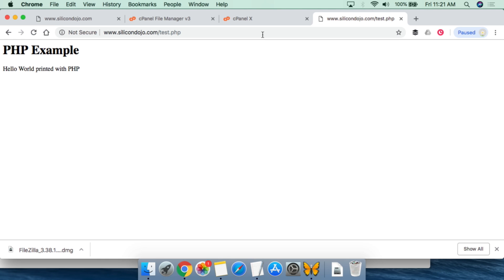And so there we have the example of our code. So in h1 is PHP example, and then PHP has printed out hello world printed with PHP. So this shows you how HTML and PHP can be on a single web page.